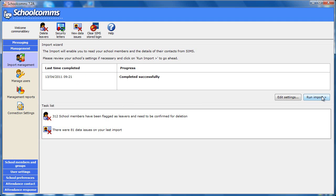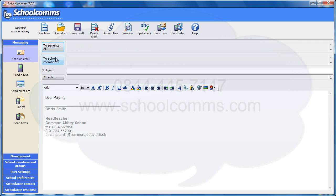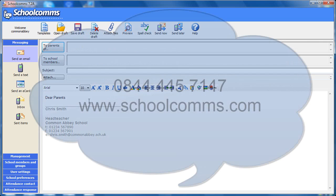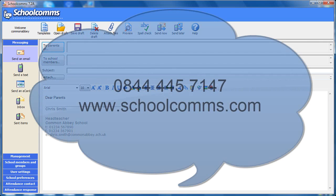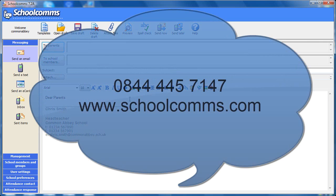If you need any more information, you can click on the help button on the screen, which will take you to our context sensitive help pages. That's it. Now you can return to the messaging screen and send messages using the most up to date information from SIMS. Thank you for watching this short tutorial on the import wizard.